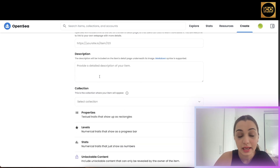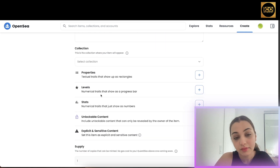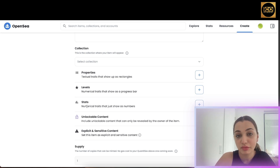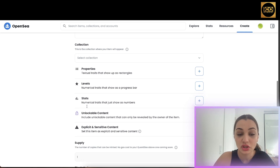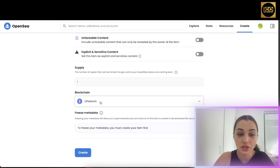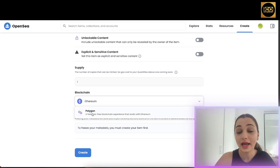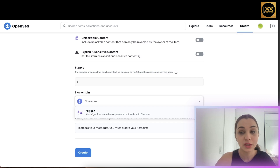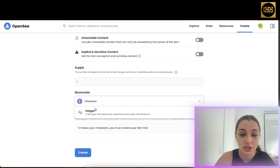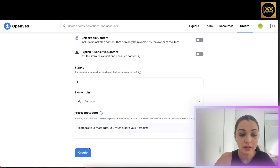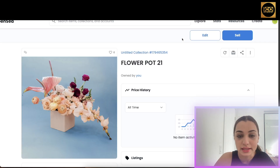You can add a description about your NFT along with properties, levels, and stats to give more information about how it was made and features you want potential buyers to know. Next, select a blockchain — you can switch between Ethereum and Polygon. Polygon is a gas-free blockchain, which I highly recommend because you save a lot of money on gas fees compared to the Ethereum blockchain. I'm going to switch to Polygon and then click 'Create'. Congratulations — we just created our own NFT on OpenSea!